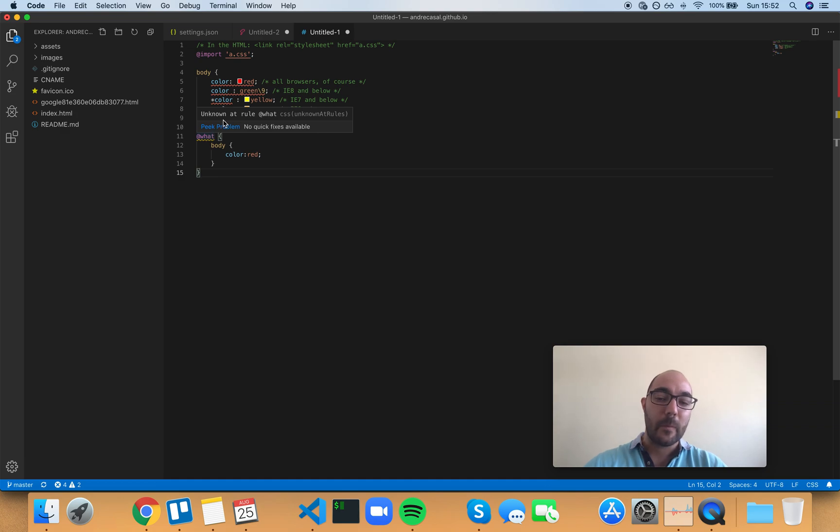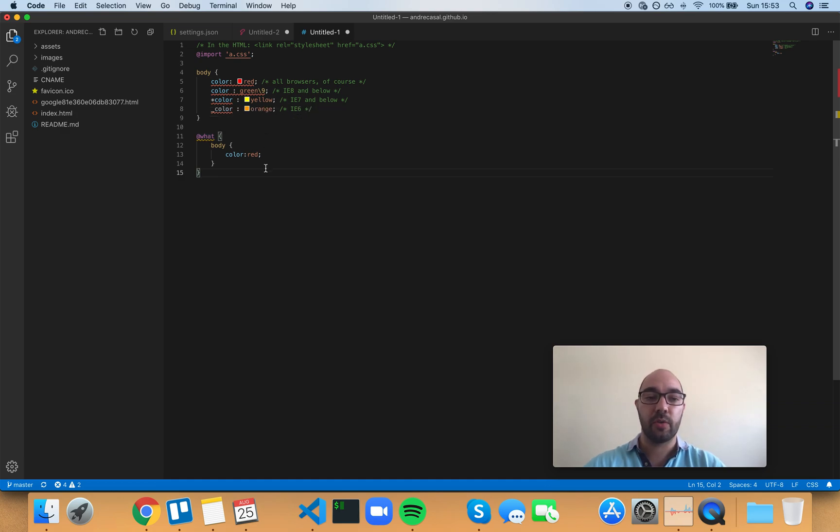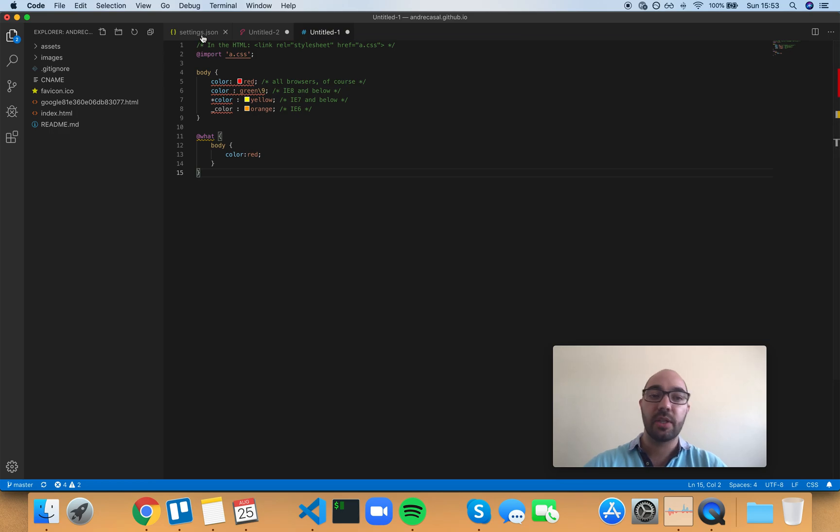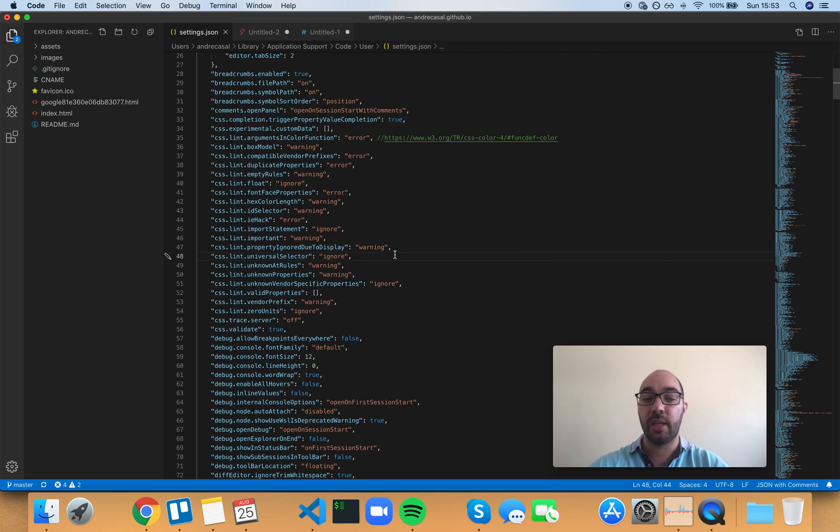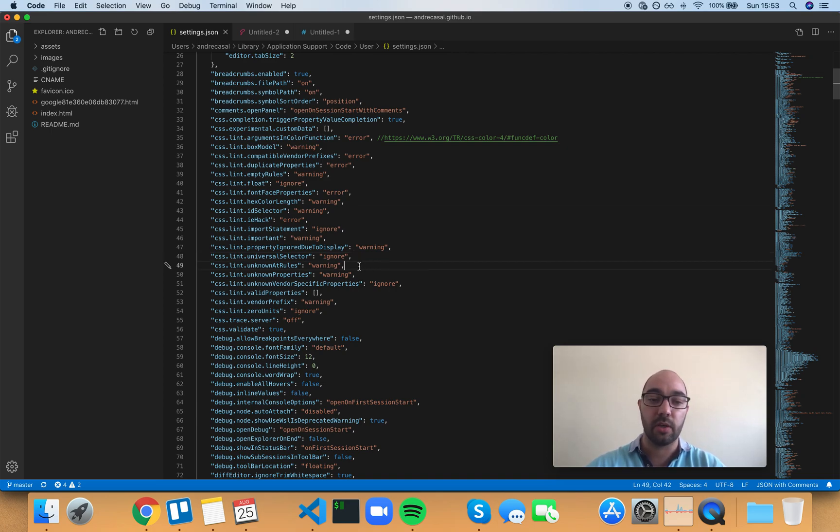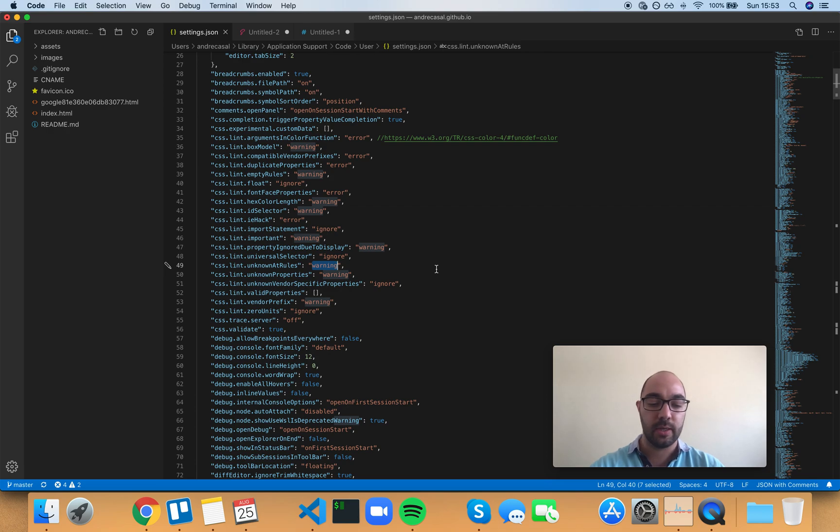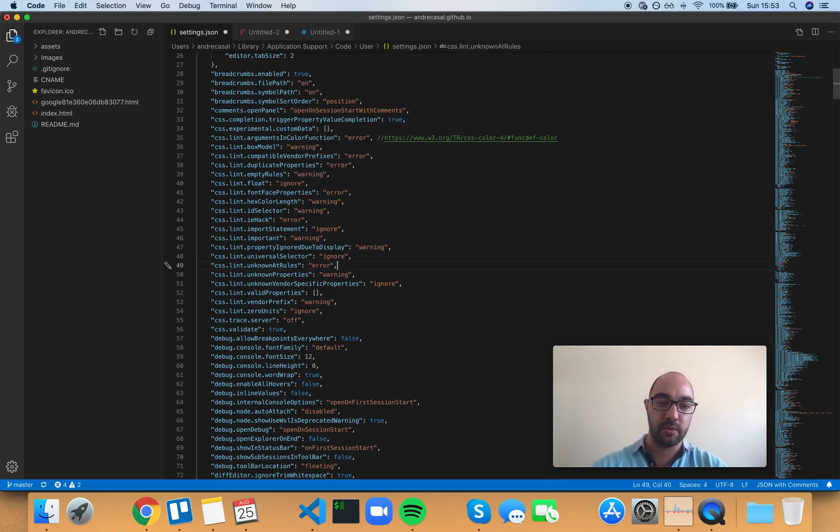Now, assuming VS Code knows about all the at rules in CSS, I would consider this not a warning, not something you shouldn't do, but an actual error, because it is invalid code. So I would set this to error.